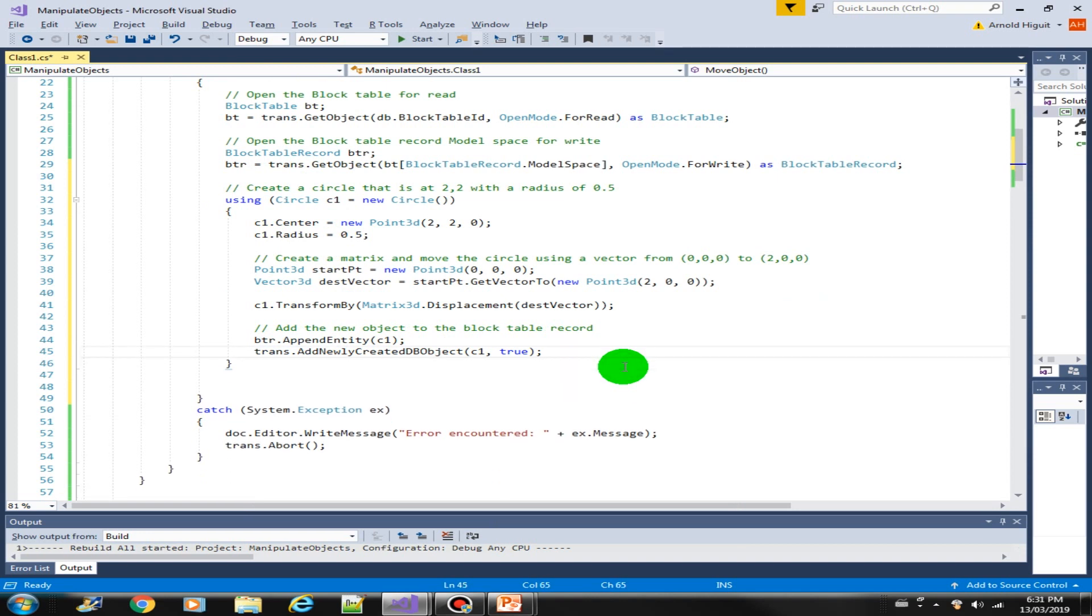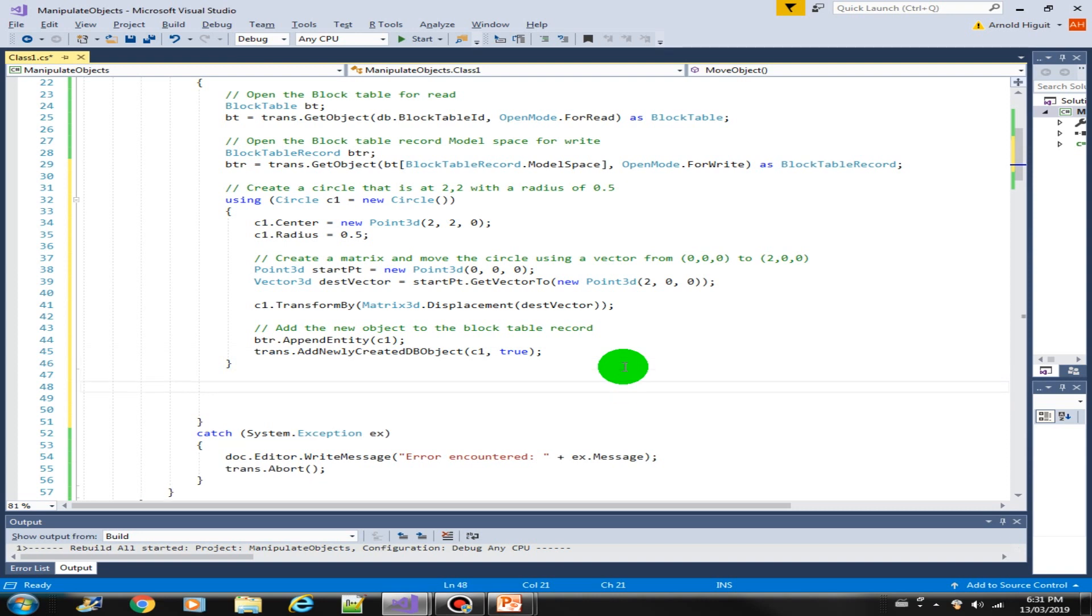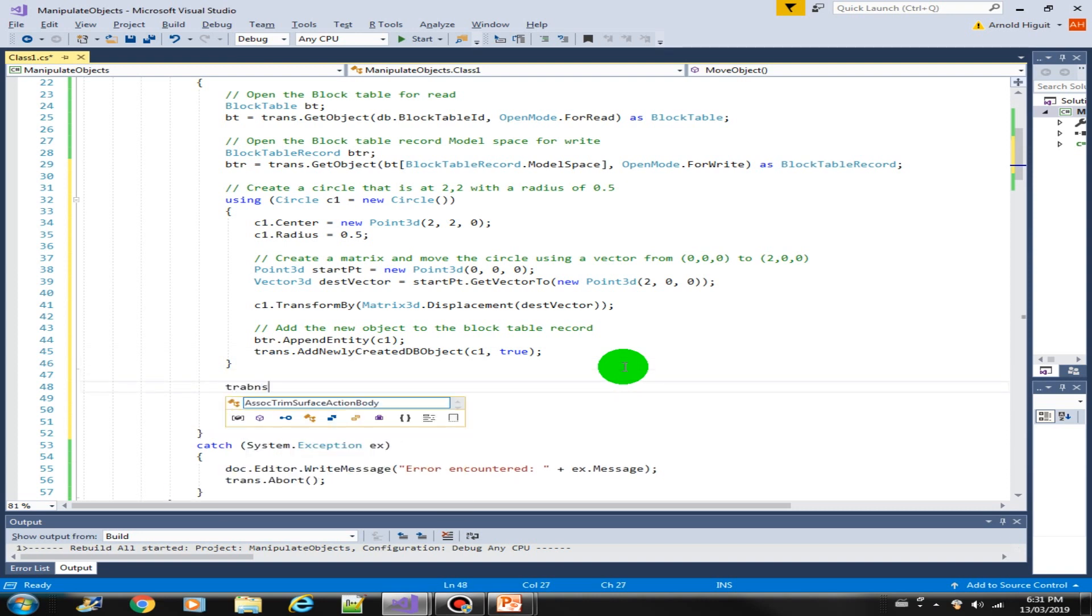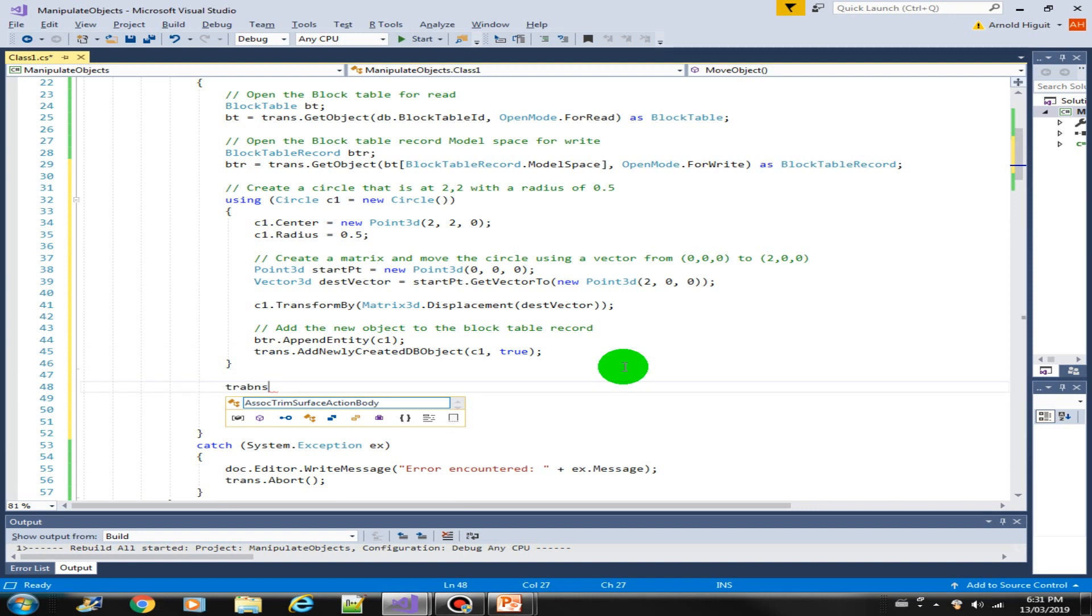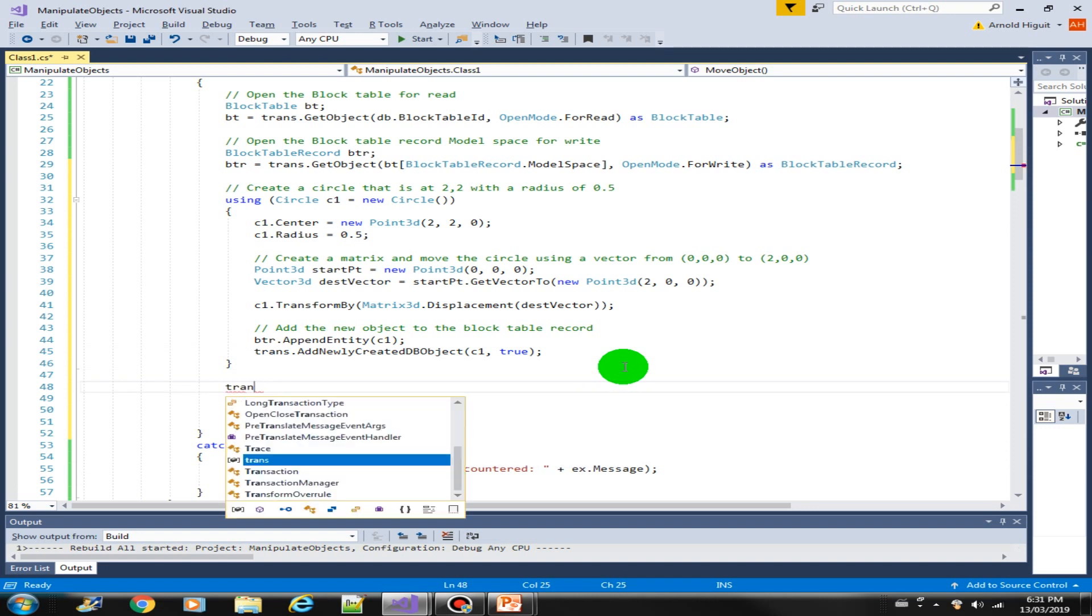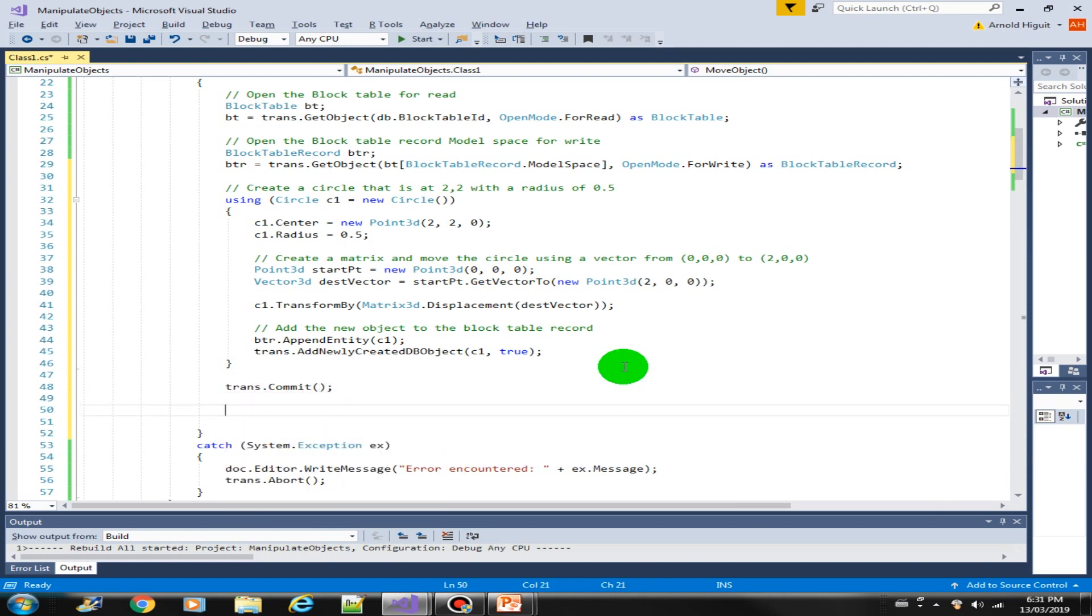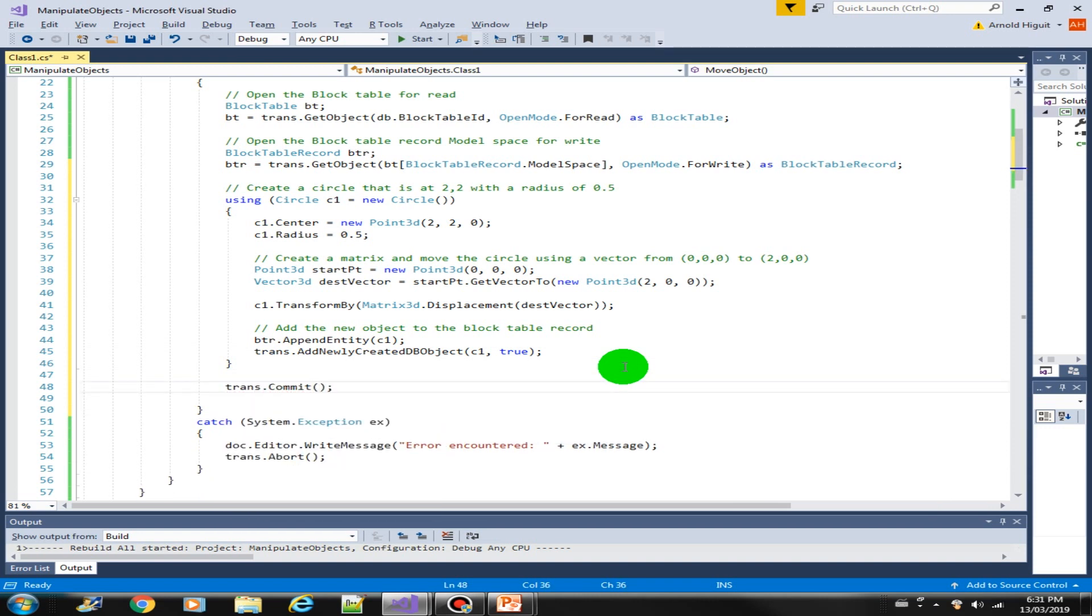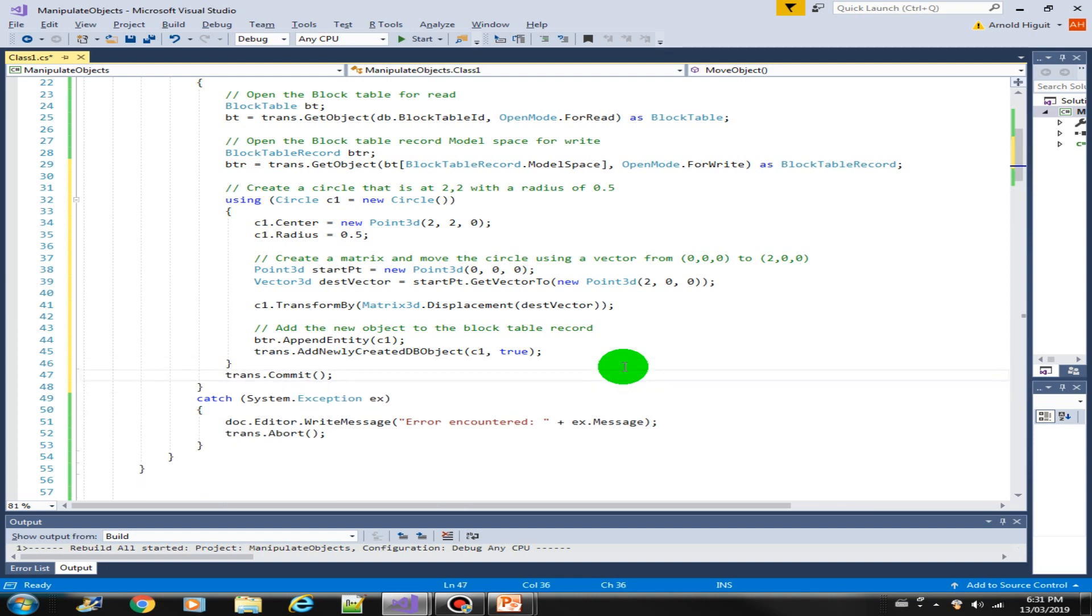And that's basically all there is to it for the code. Now we need to commit the transaction. Commit the transaction here. That's it.